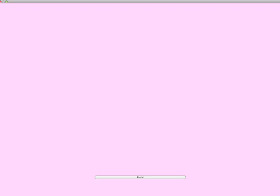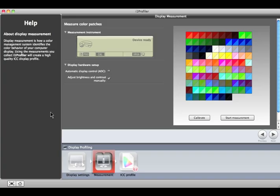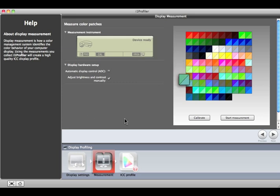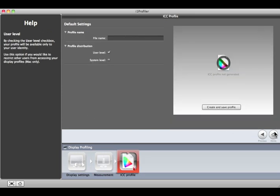A series of colors will be displayed and measured. This preview shows the expected values in the upper left corner of each patch, and the measured value in the lower right. Click Next. Give your profile a name that includes the name of the monitor.